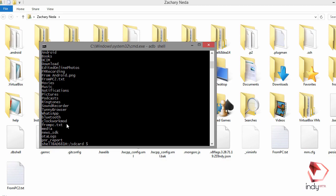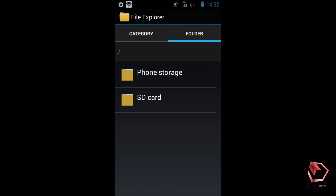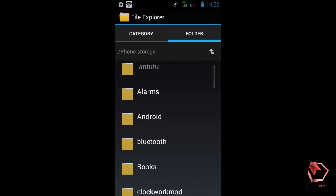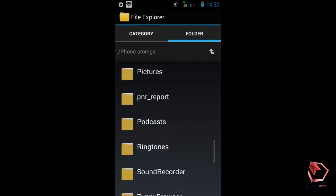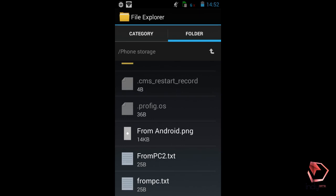Now let's check this on the real device. I've already opened the file explorer. Let's choose phone storage, scroll down to the bottom, and as you can see there are both 'from_PC2.txt' and 'from_PC.txt'. You can also see there's an image file named 'from_Android.png'.